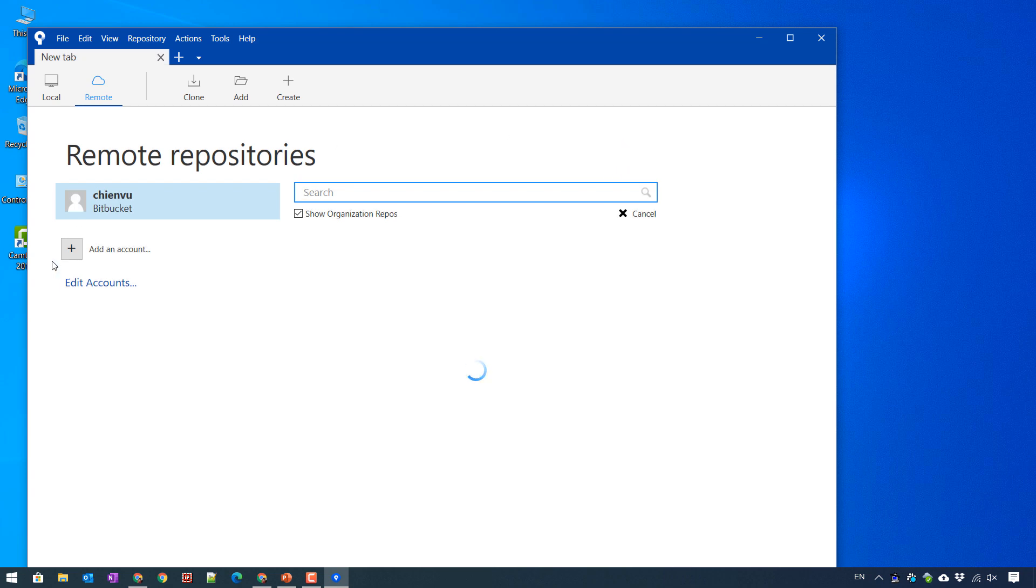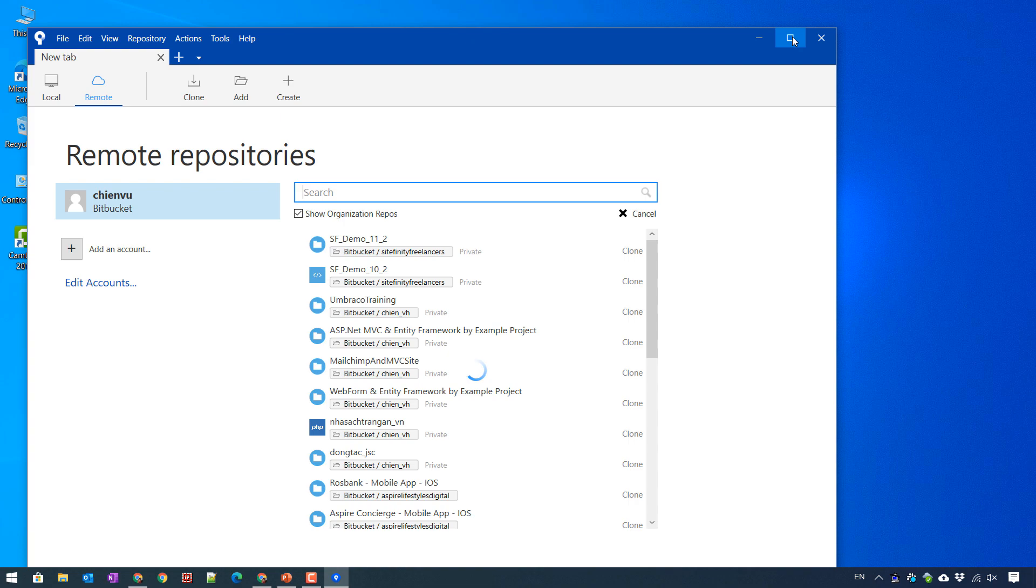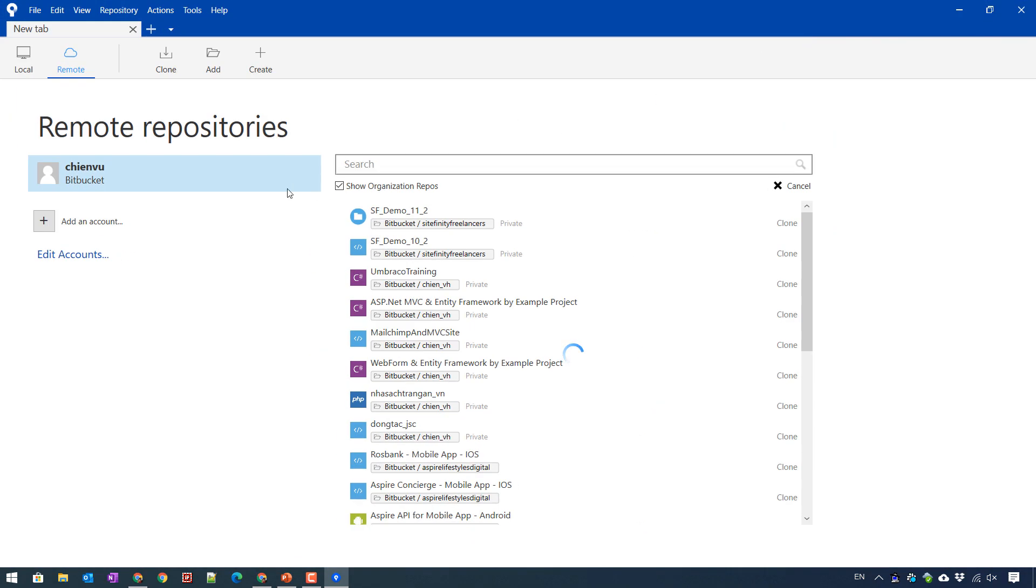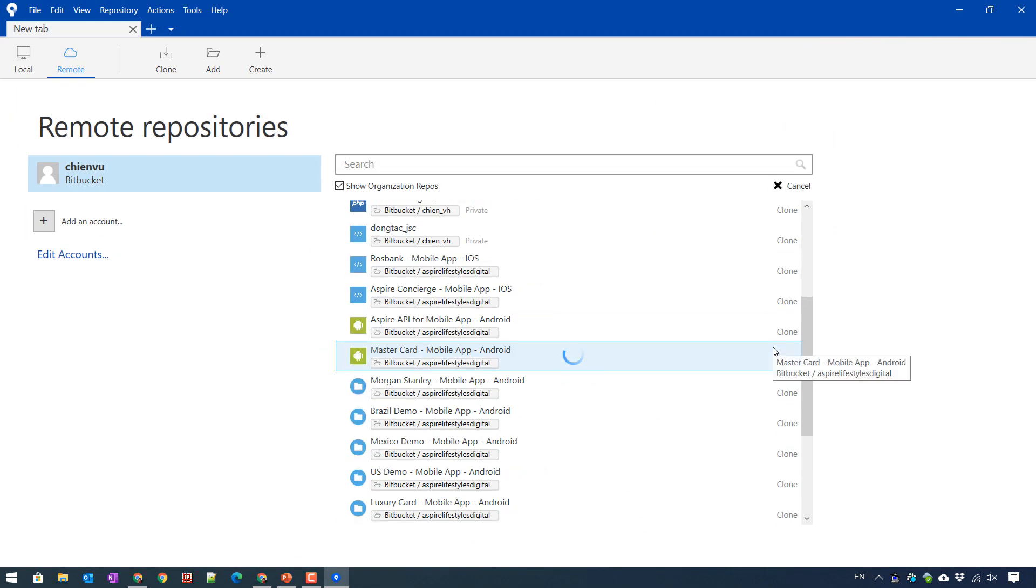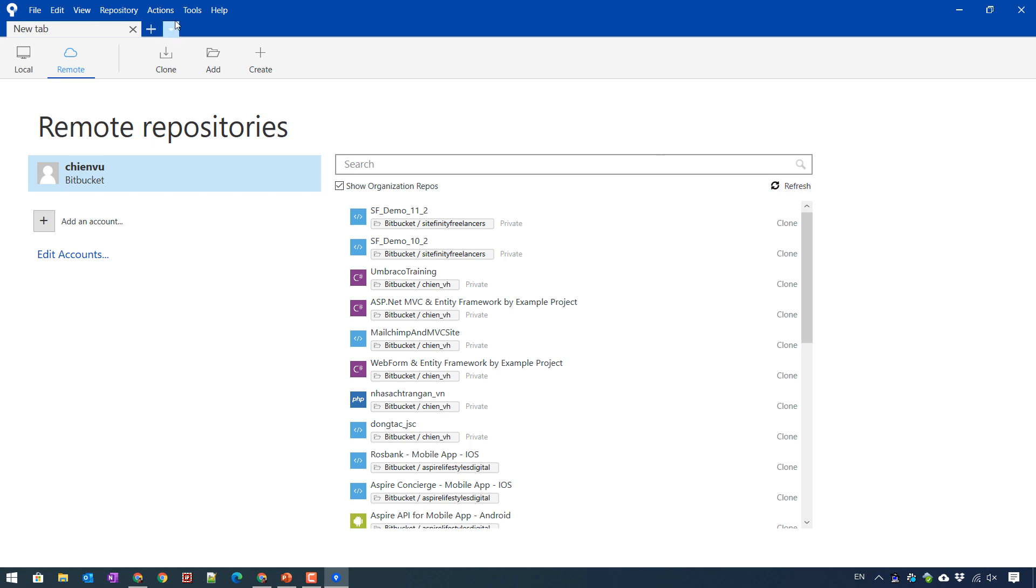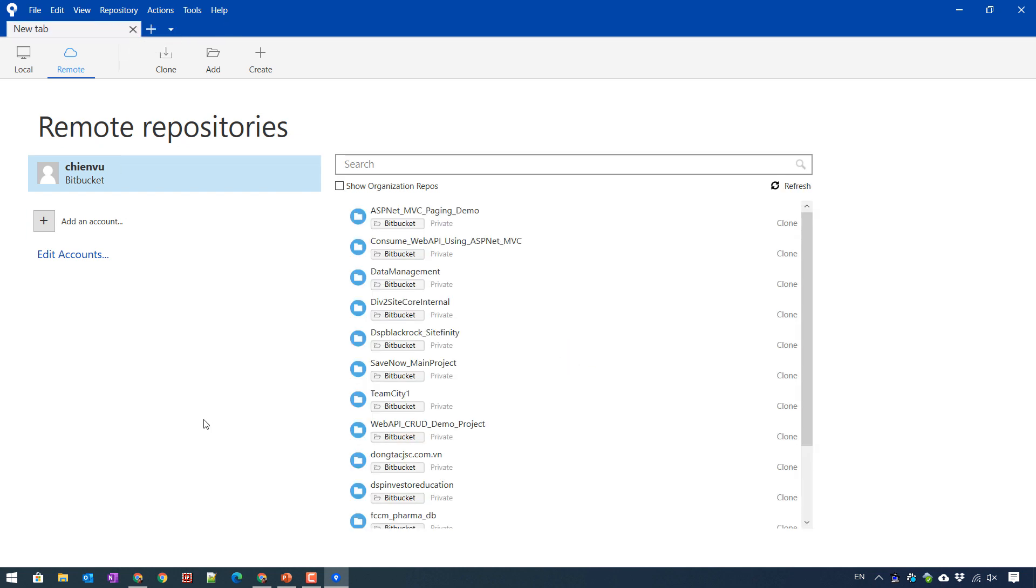And after that, it will list down all of my projects in BitBucket. So here, I just want to close this one. And I will click on plus button here to open a new window. Close this one. And I open my BitBucket account.